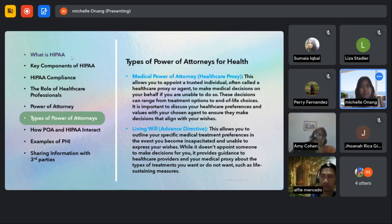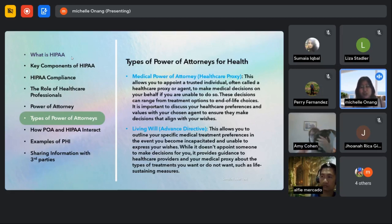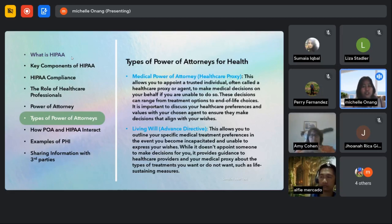It is important to discuss your healthcare preferences and values with your chosen agent to ensure they make decisions that align with your wishes.